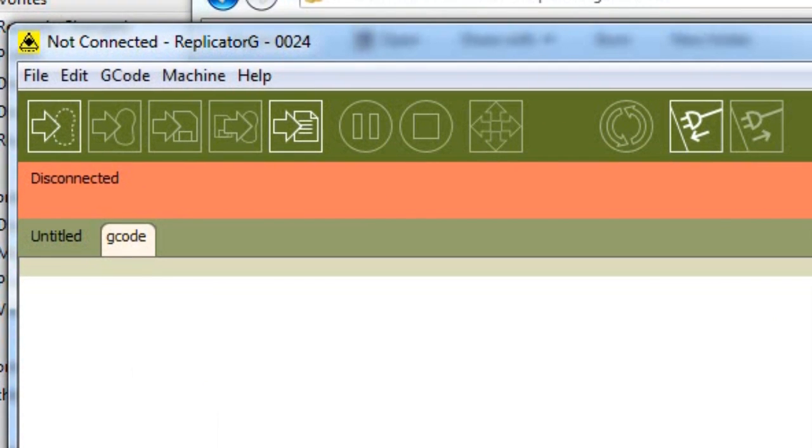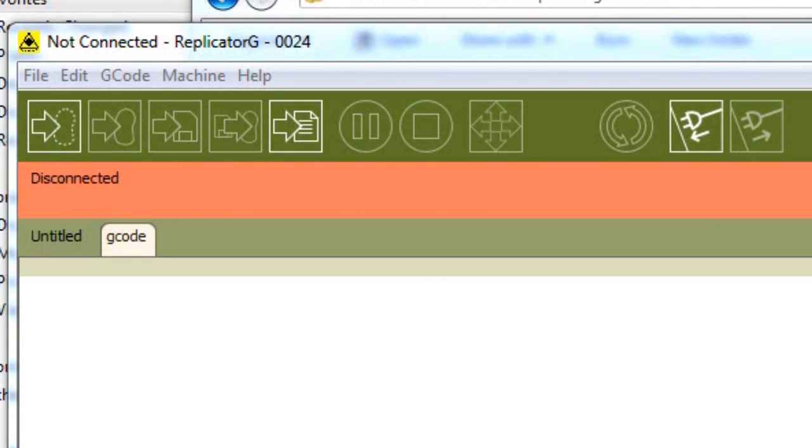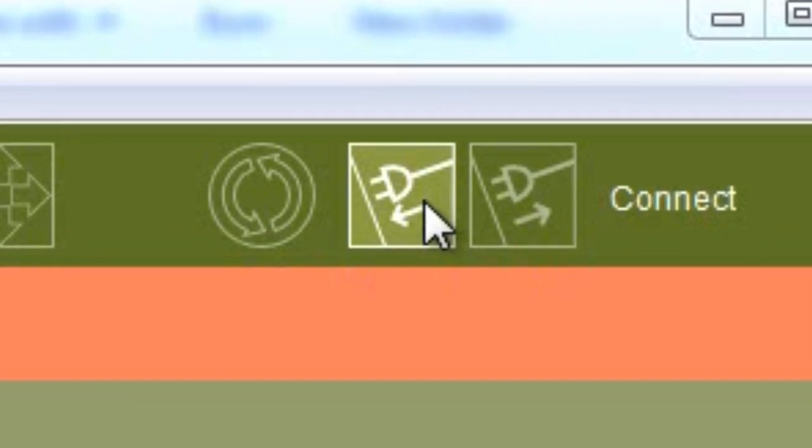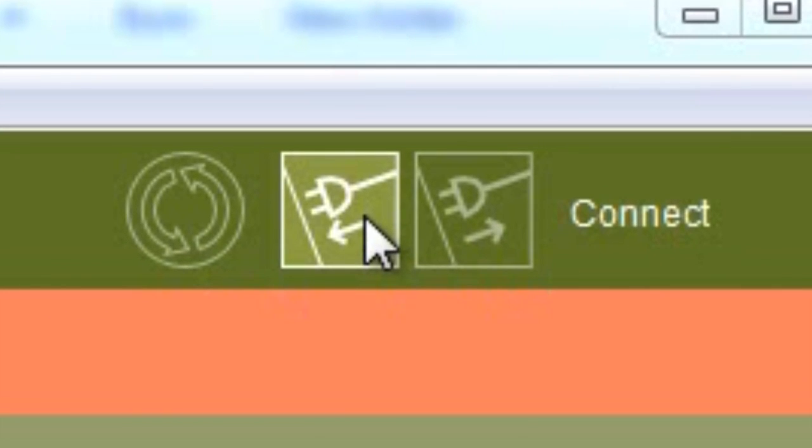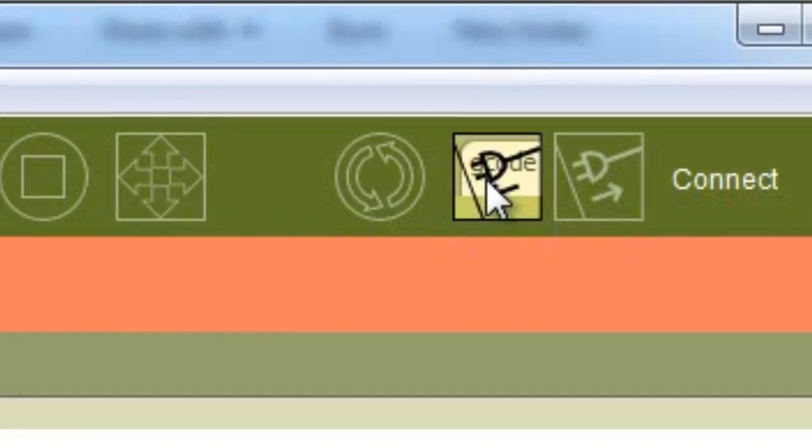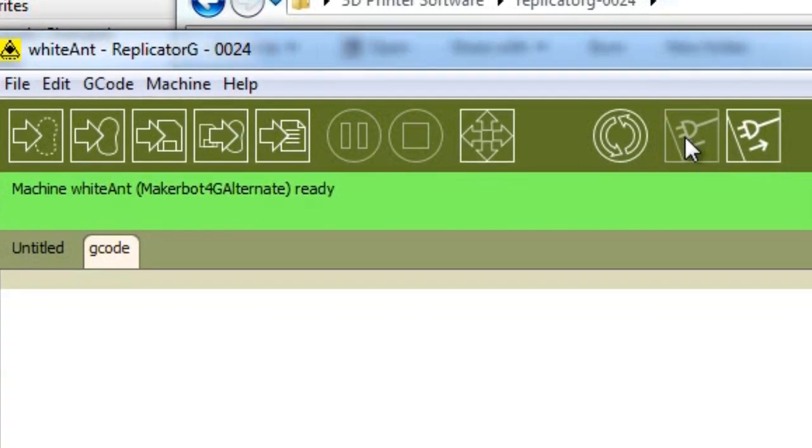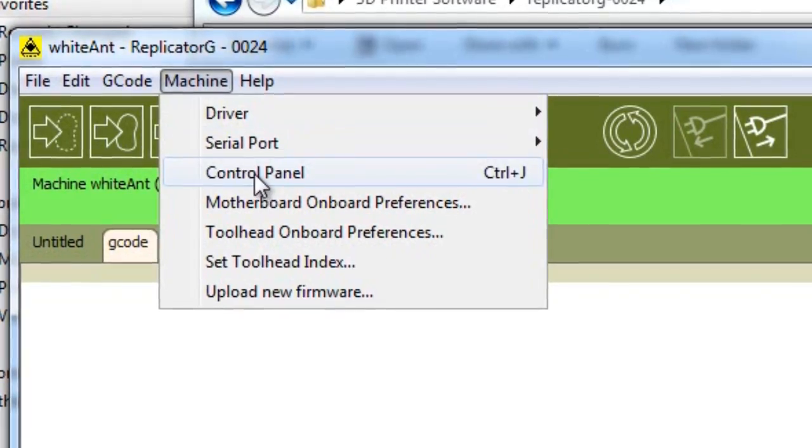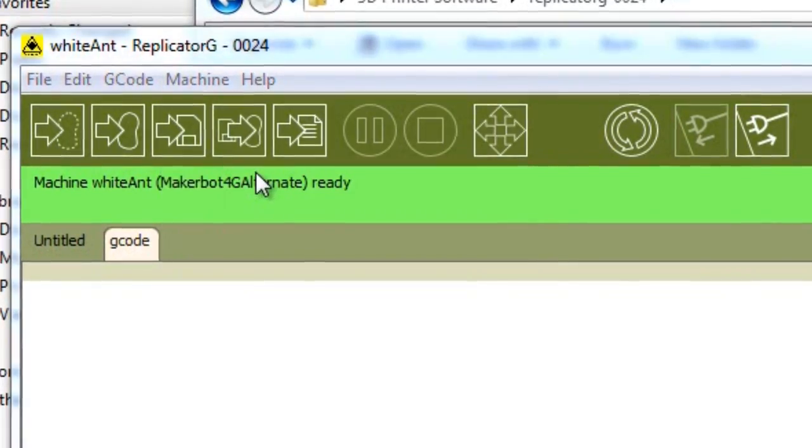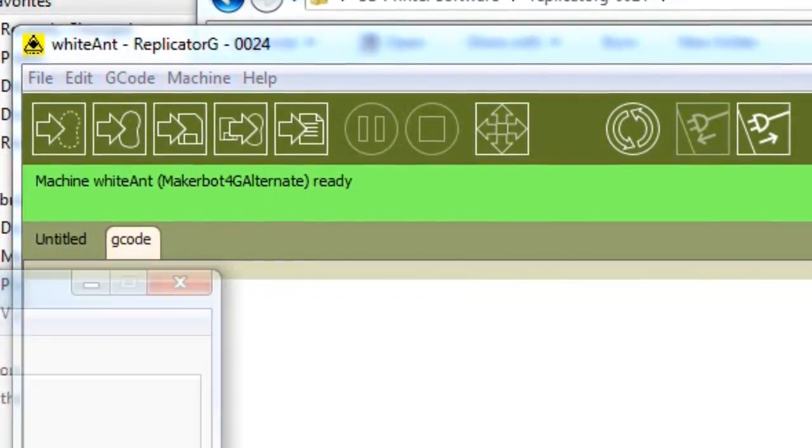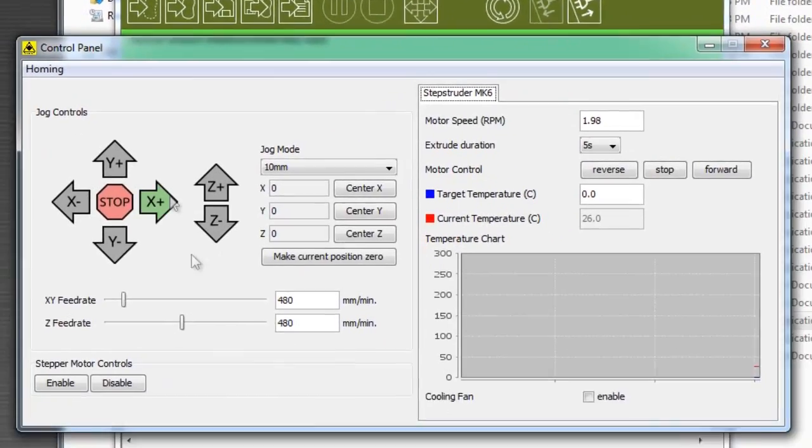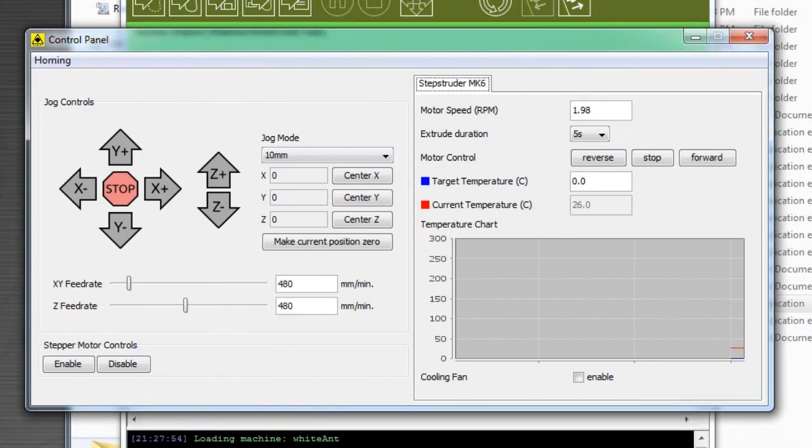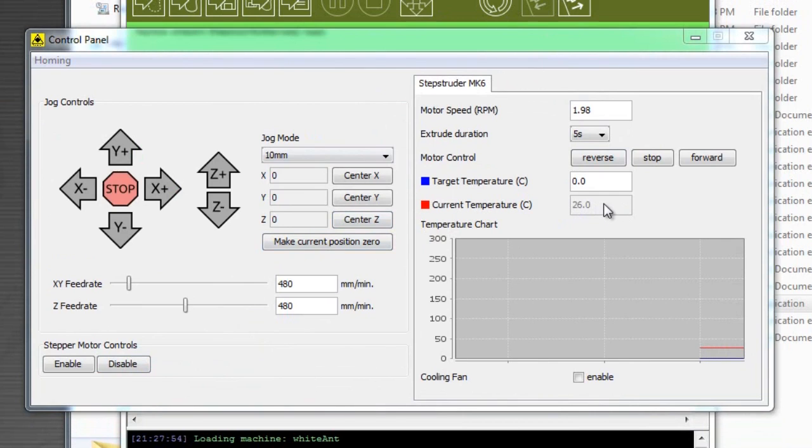Now the USB plug needs to be removed from the extruder controller and put back into the motherboard. Press the connect button to establish a connection to the machine. Now we can start to control the machine. To do this, go to machine and control panel. A new window will appear with a user interface that provides many controls for the machine for jogging and for establishing a temperature for the extruder.